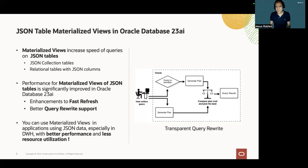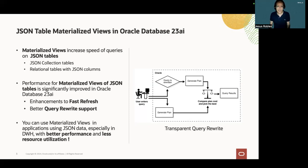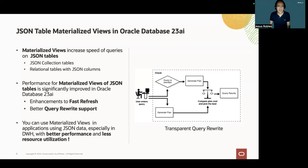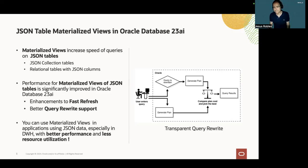Materialized views can be defined on JSON collection tables or relational tables with JSON columns. The performance for materialized views on JSON tables is improved in Oracle Database 23 AI with enhancements to fast refresh operations and better query rewrite support.